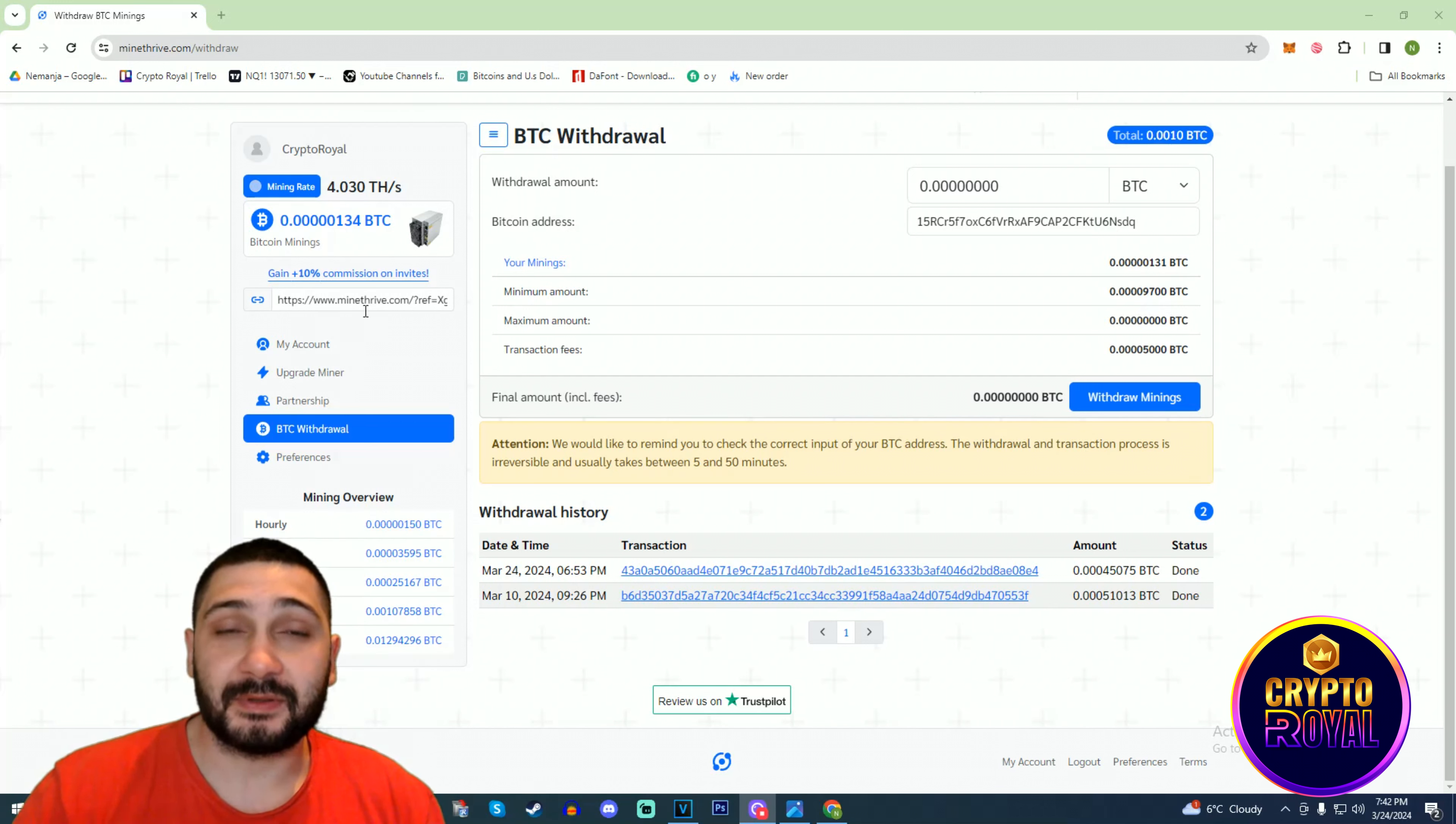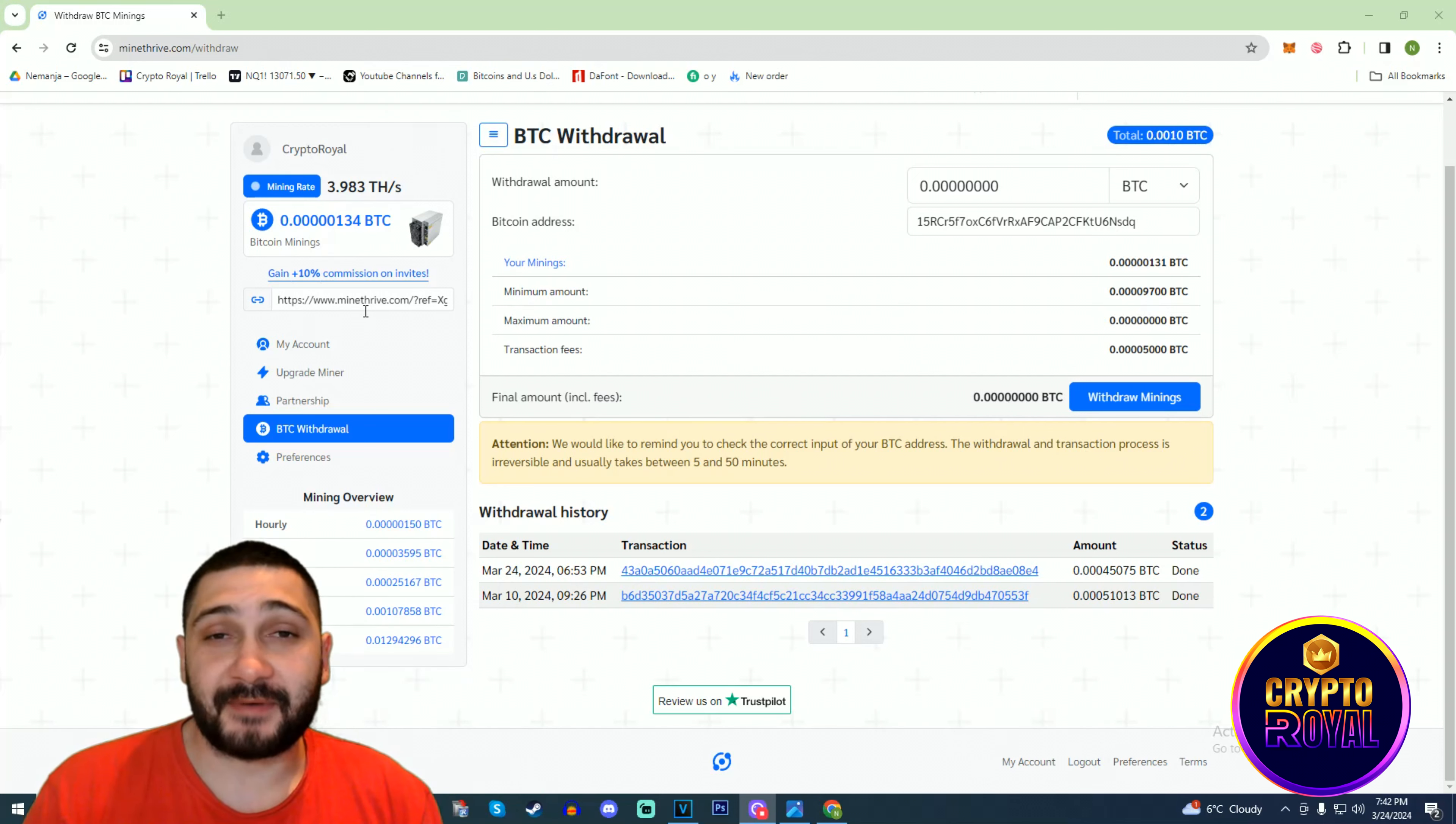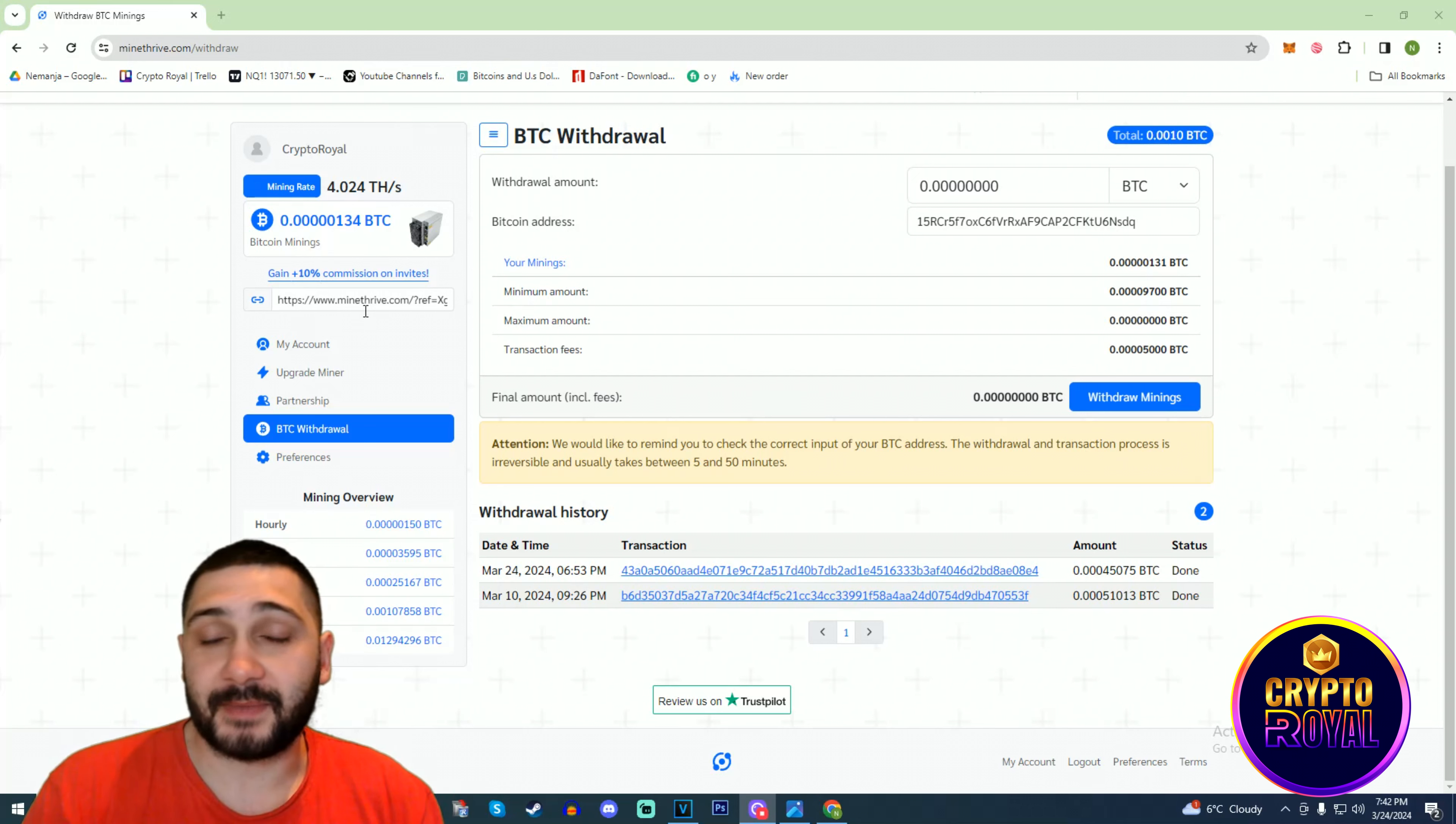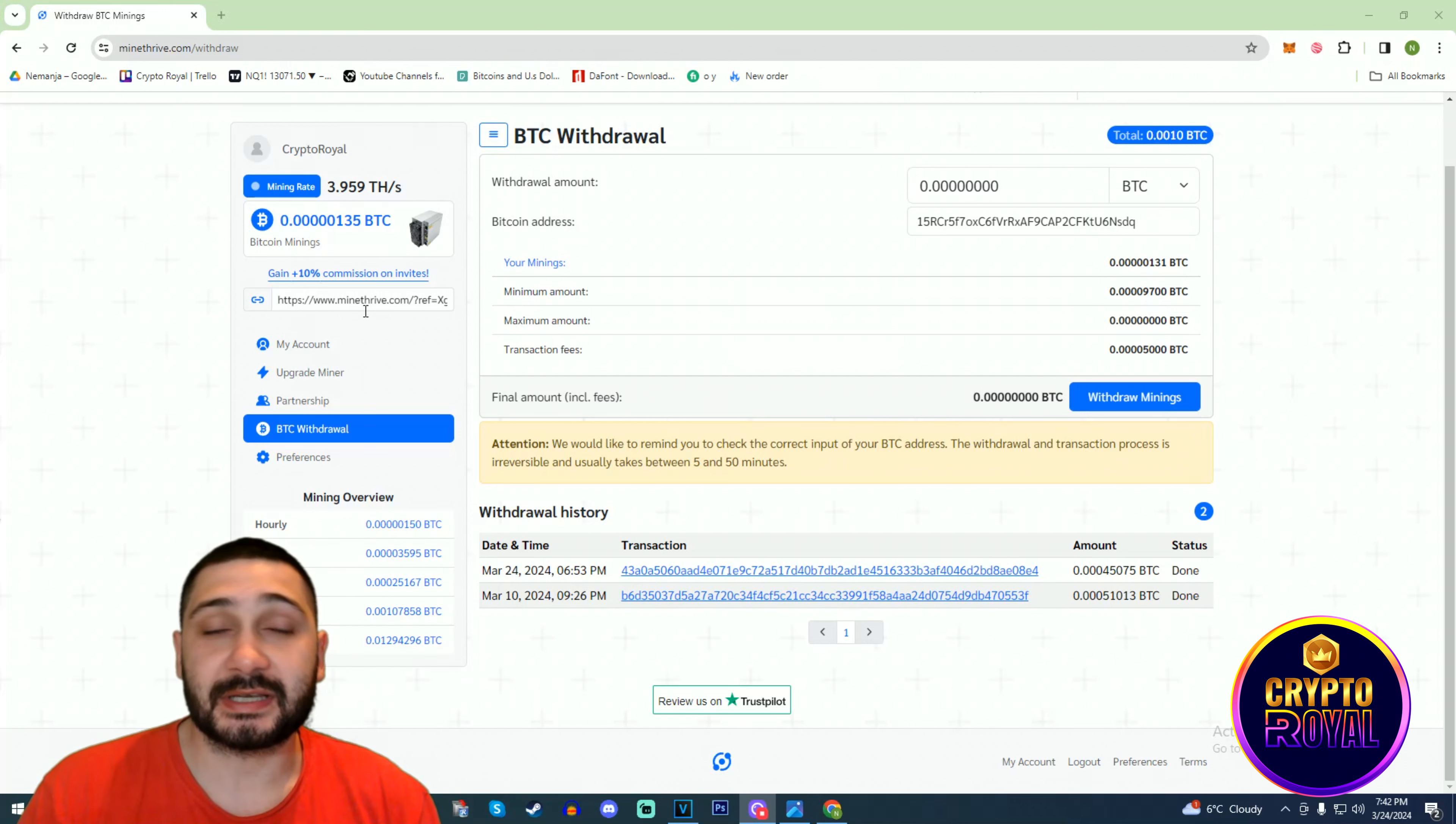You can also use your referral code that you have right here, and it has three different tiers, which is really cool. Generally, Mine Tribe is amazing. I'm really in love with this type of cloud mining, so I think you should definitely invest in projects like this.